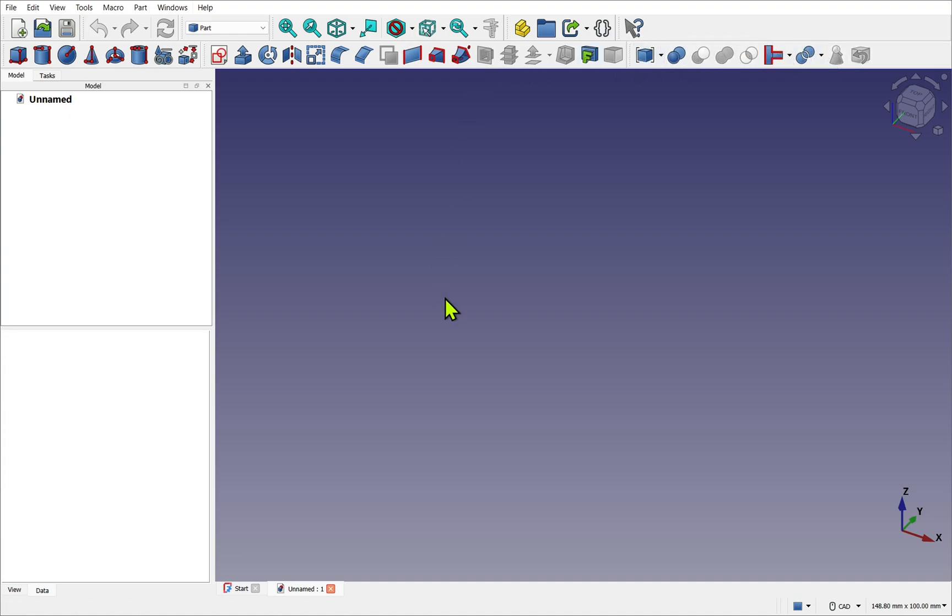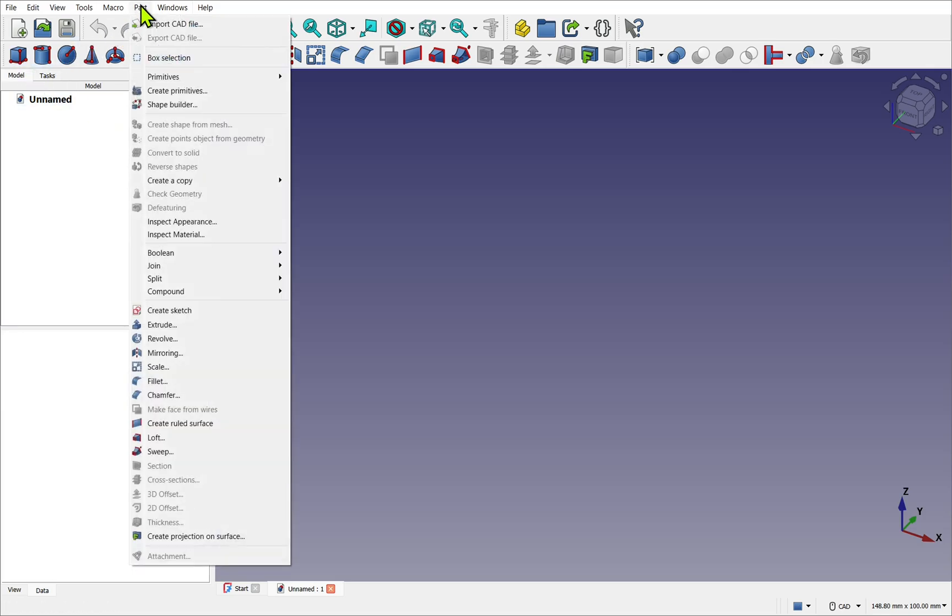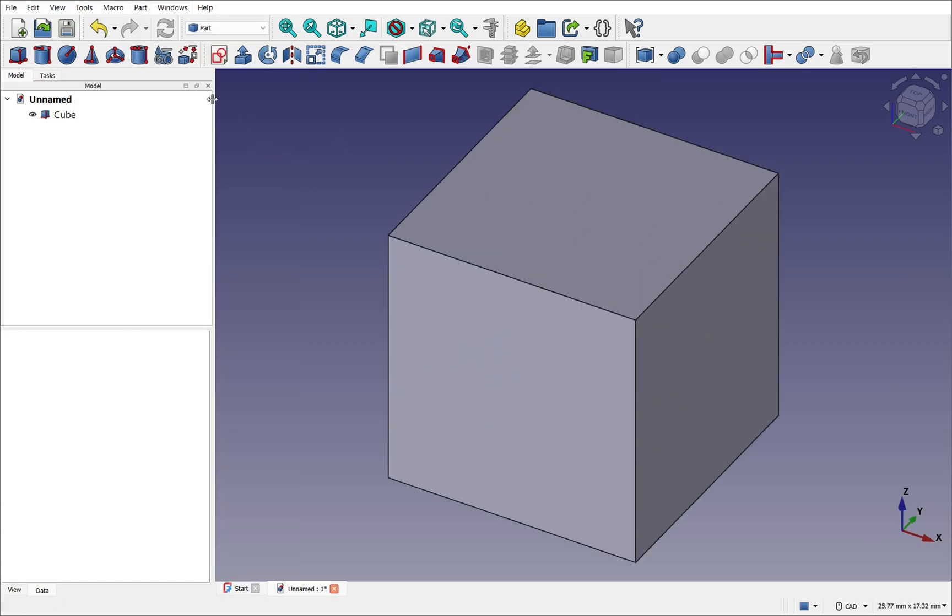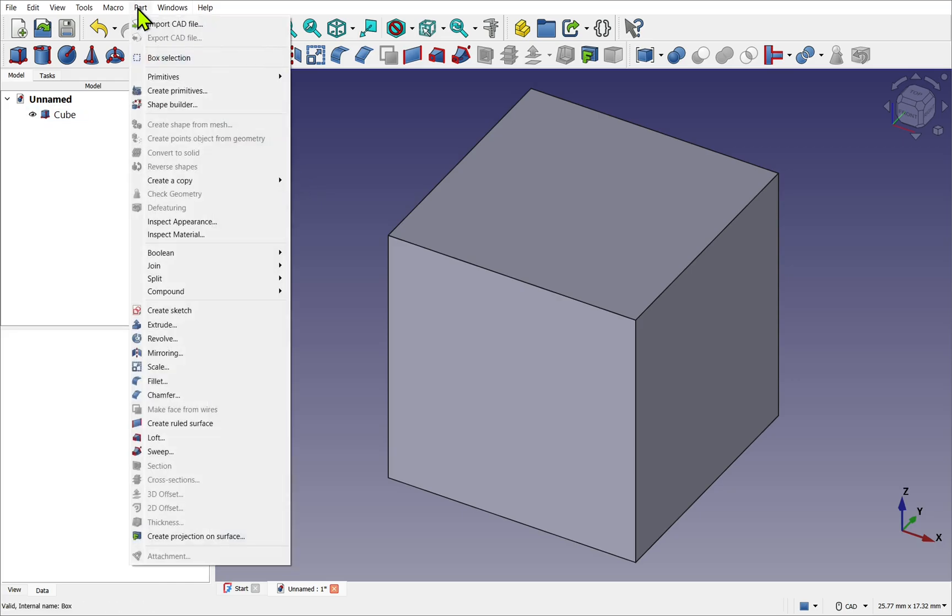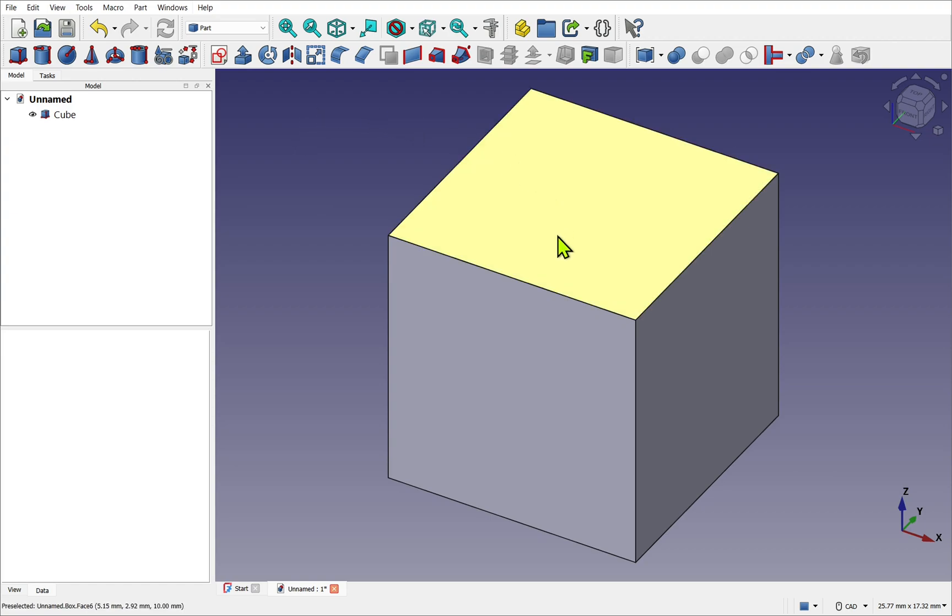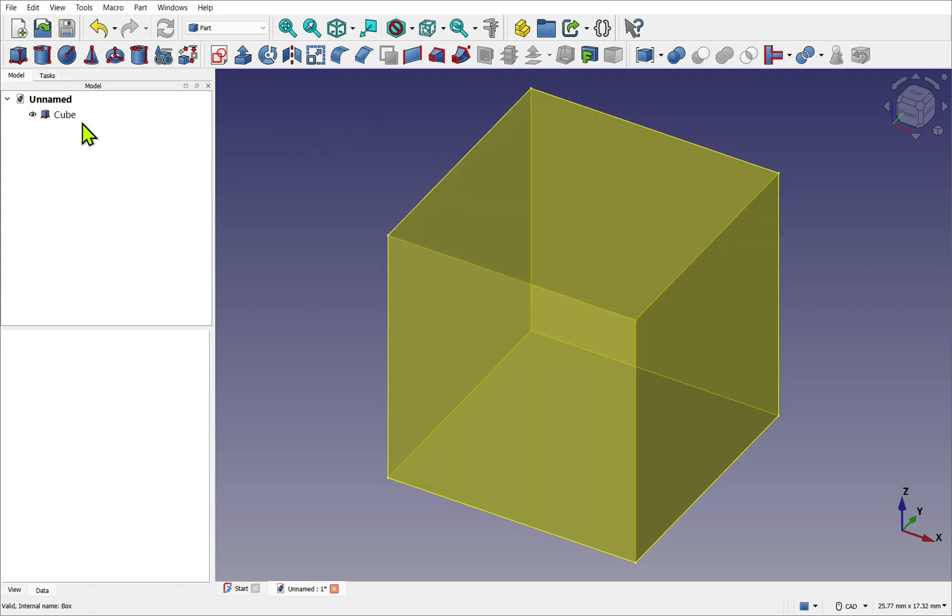We'll start by creating a simple cube. We can select it from the toolbar or come up to Part > Primitives and click on Cube. The tools on the toolbar can be placed wherever you want, but the dropdown menu always stays the same. Throughout this course, I'll point to the icon and also show it in the menu. The cube has been added to both the 3D view and the tree view.